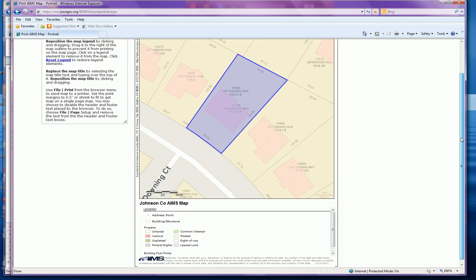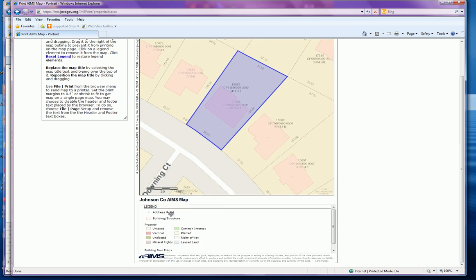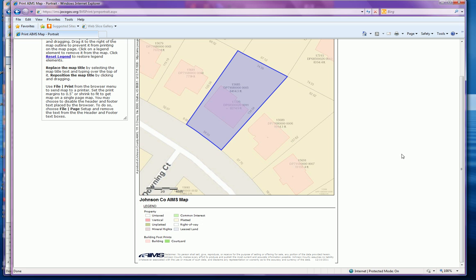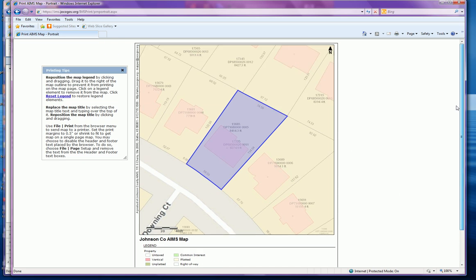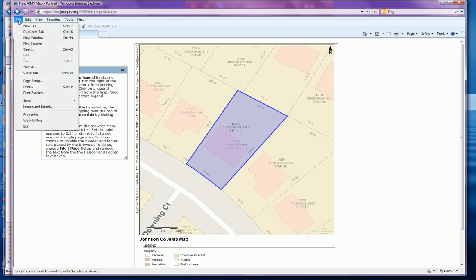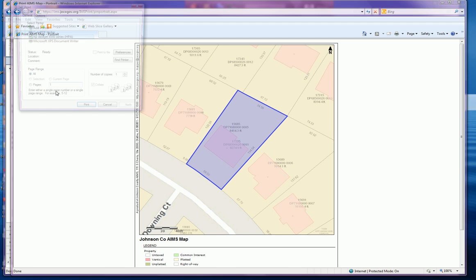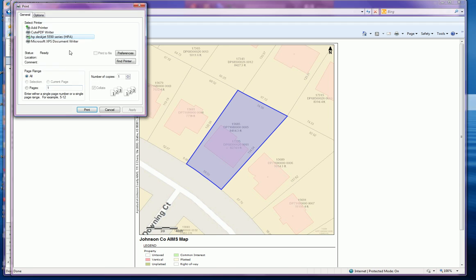You can adjust the legend at the bottom if you desire by clicking on any of the elements — they will disappear. From here you should be able to go up to File, Print, select the printer of your choice, and send your plot plan.